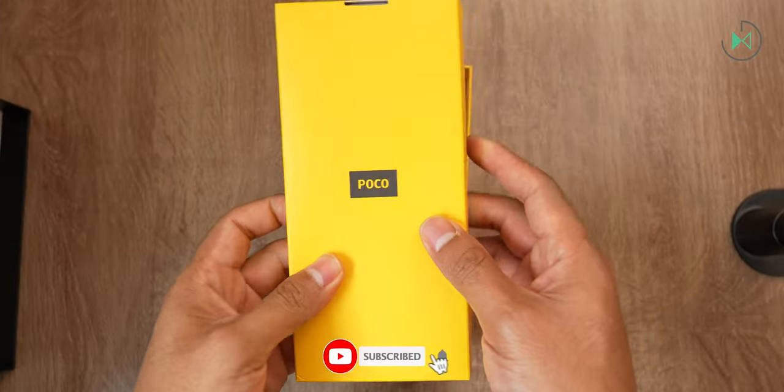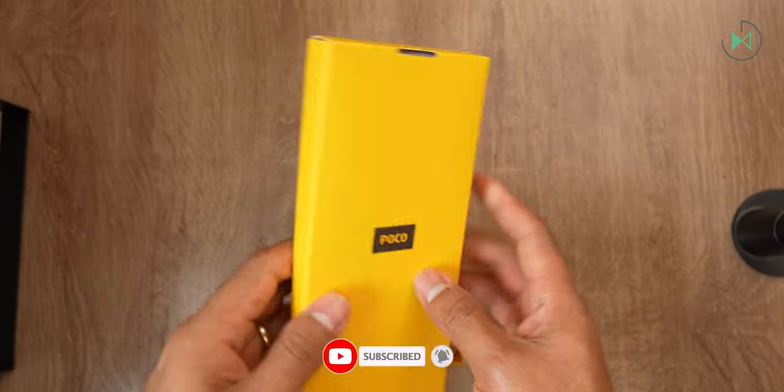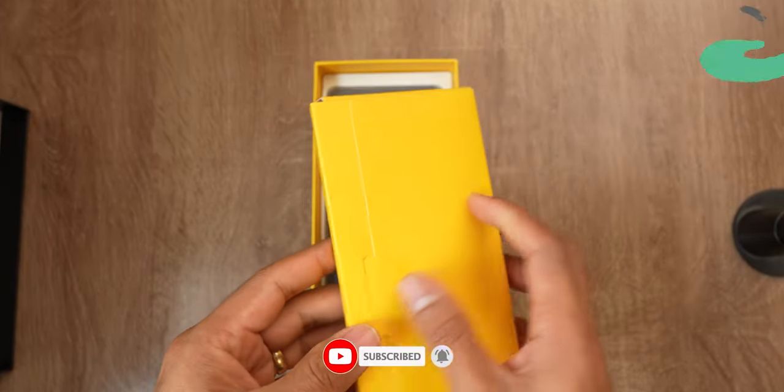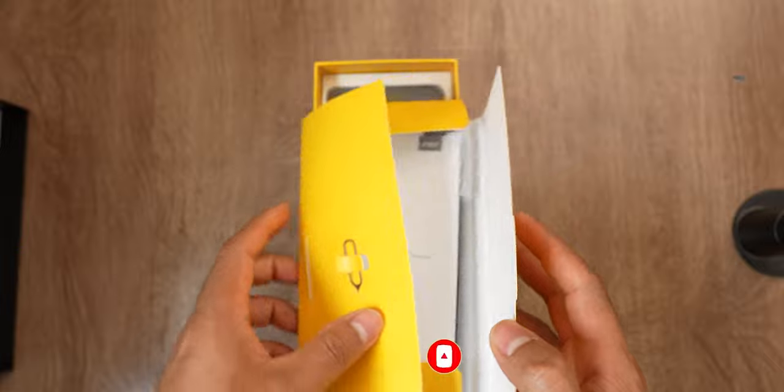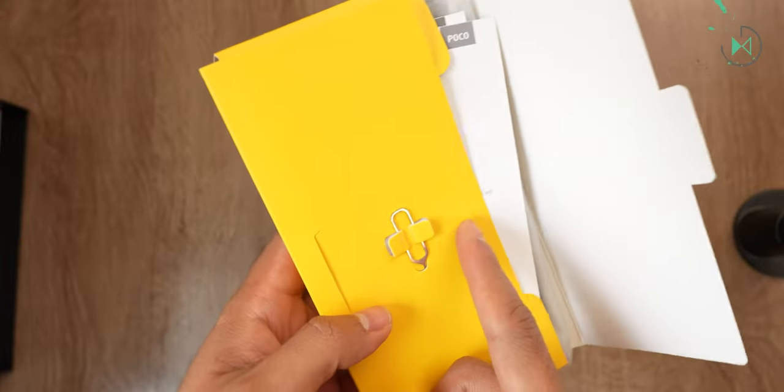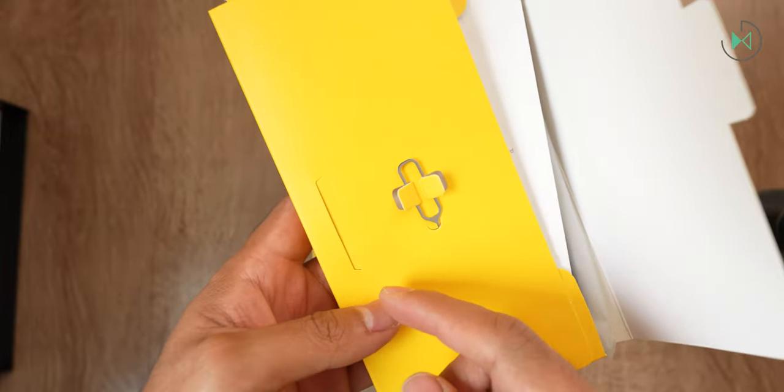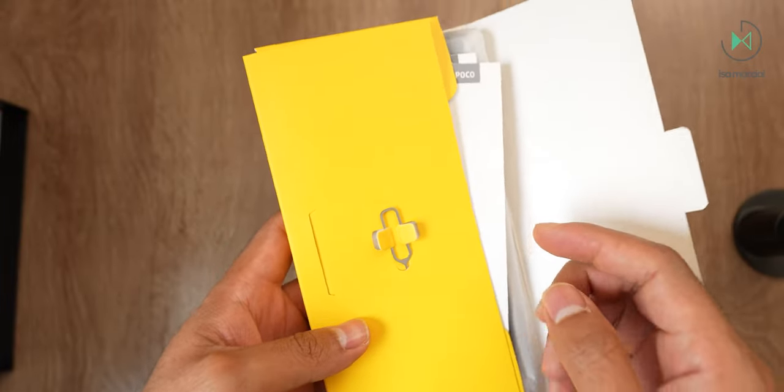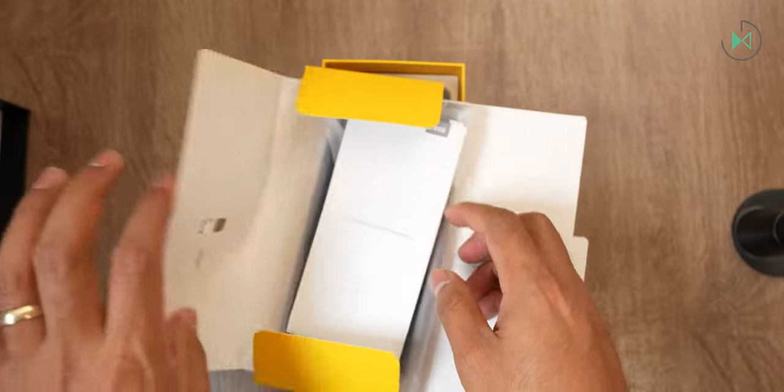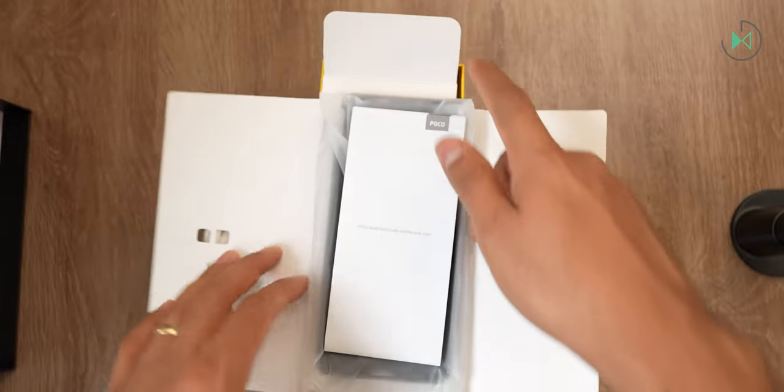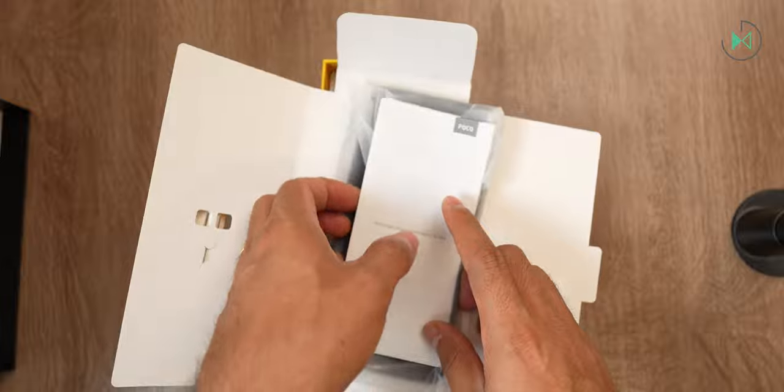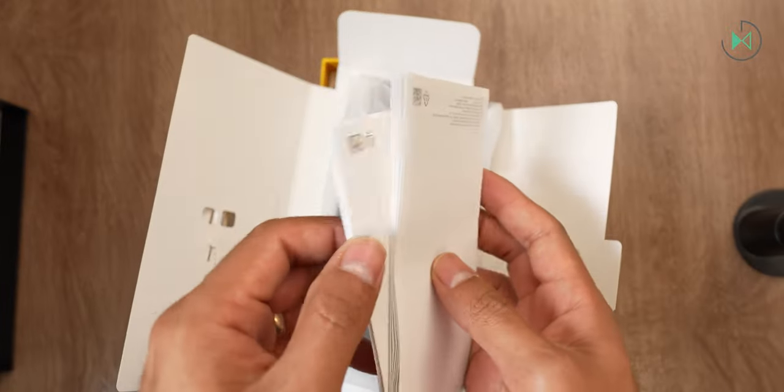First we're going to come across this envelope. Let's take a look at what's inside here. There's the key to remove the SIM card tray and then we find the usual documentation, some quick guides and simple papers.